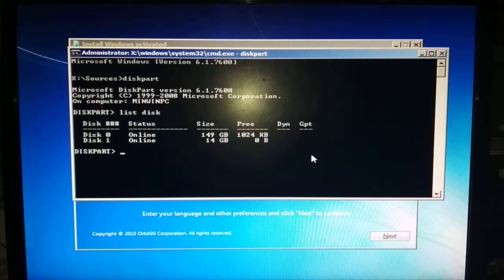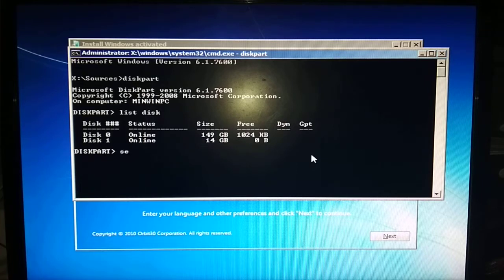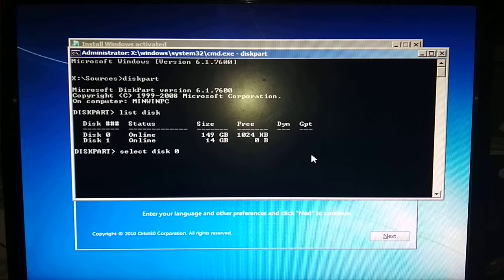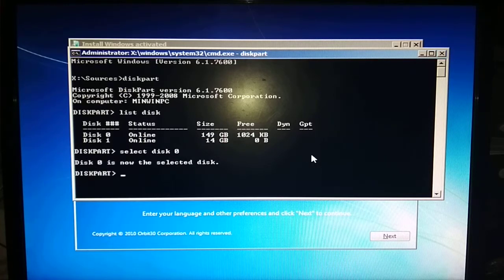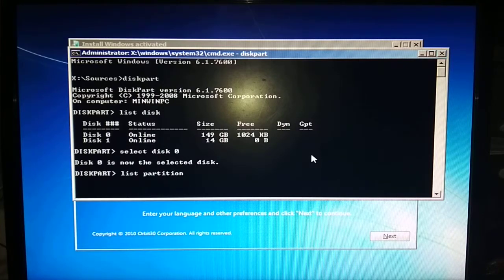Now select disk 0 by typing select disk 0 and press Enter. Now type list partition and Enter. Now select partition number 1 and type active.